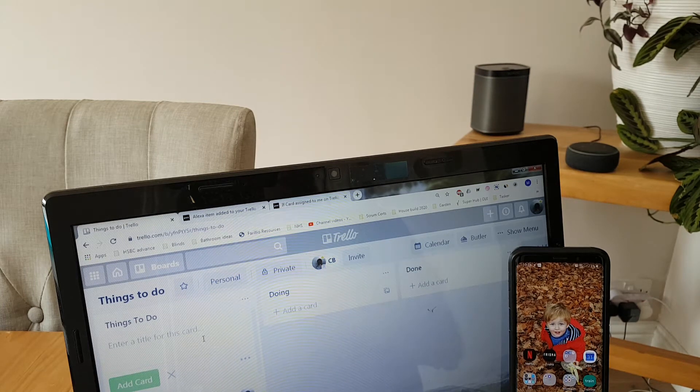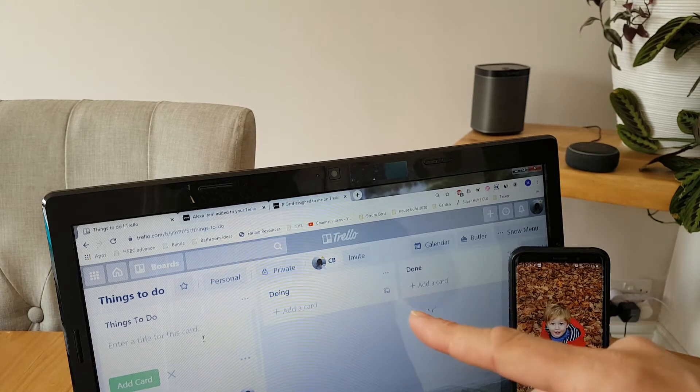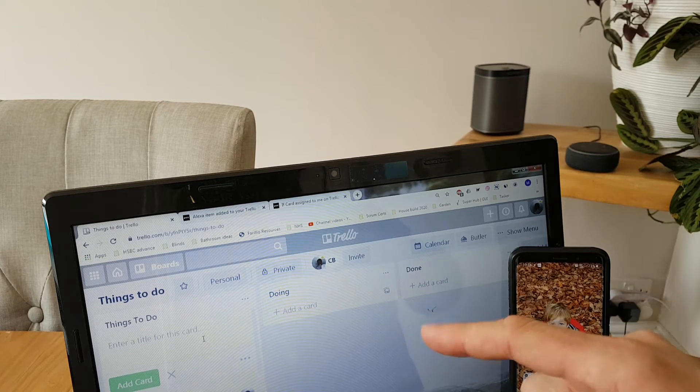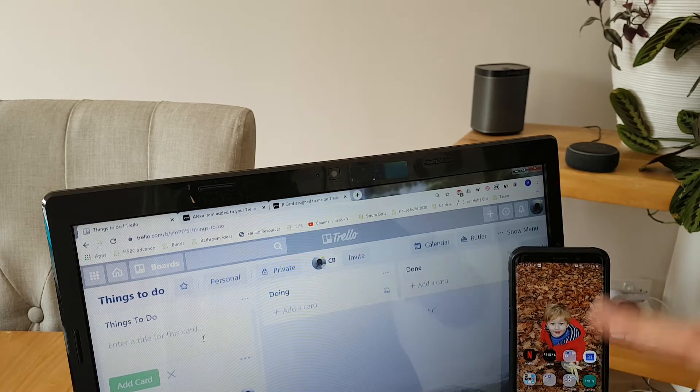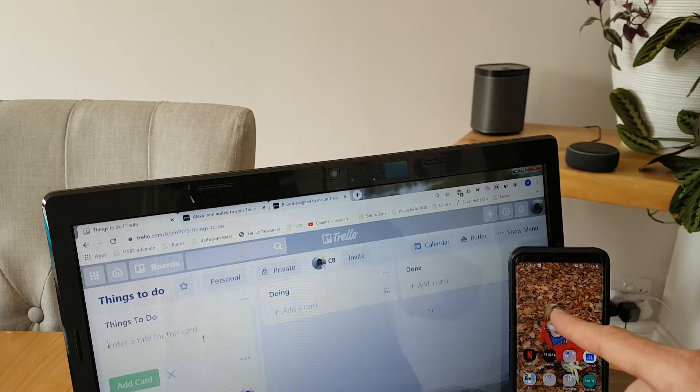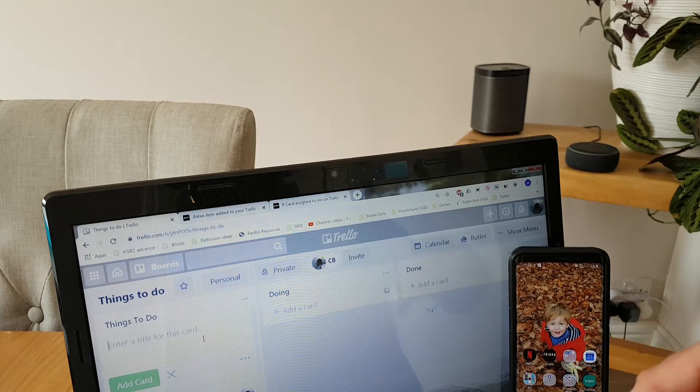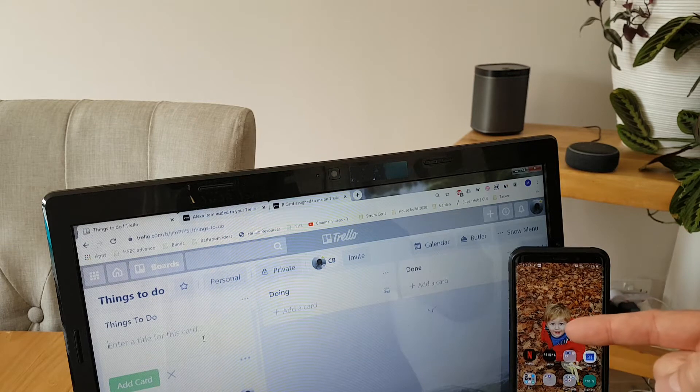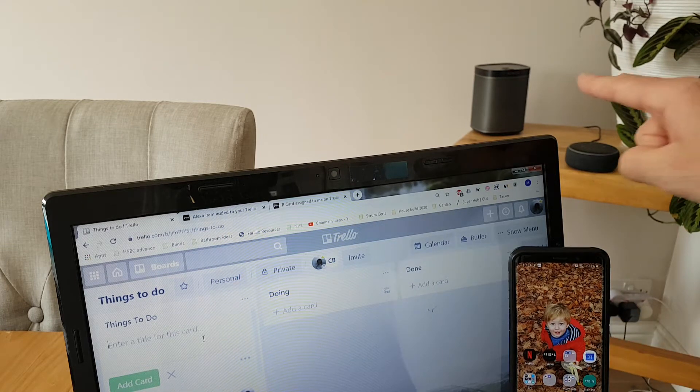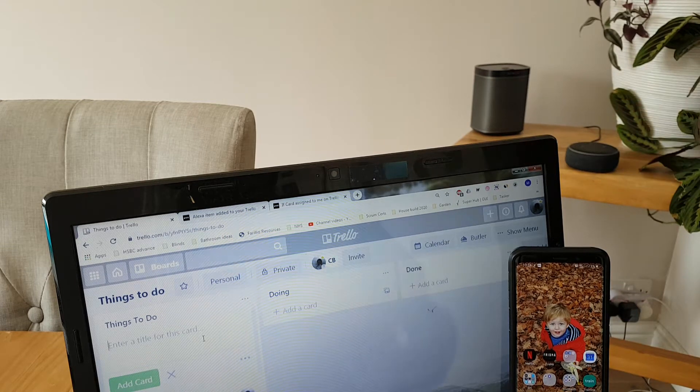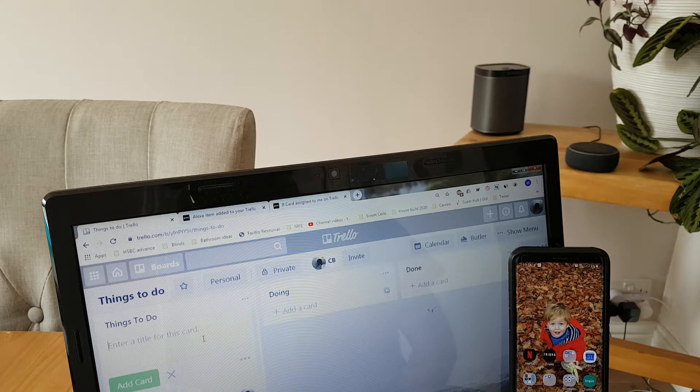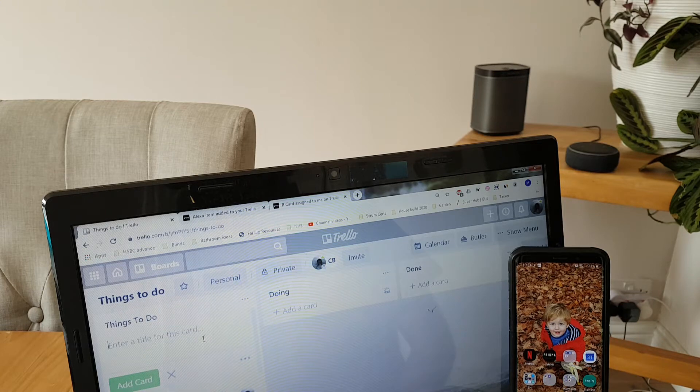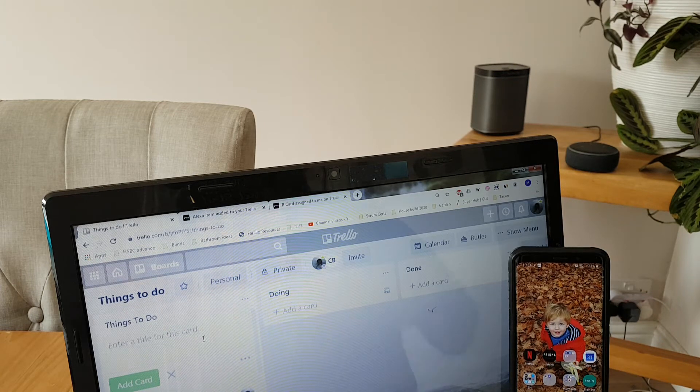This particular one shows Trello and an automation that alerts you via your phone, where your phone reads it out, as well as over your home speakers if someone allocates you a task by putting your name to a Trello card.